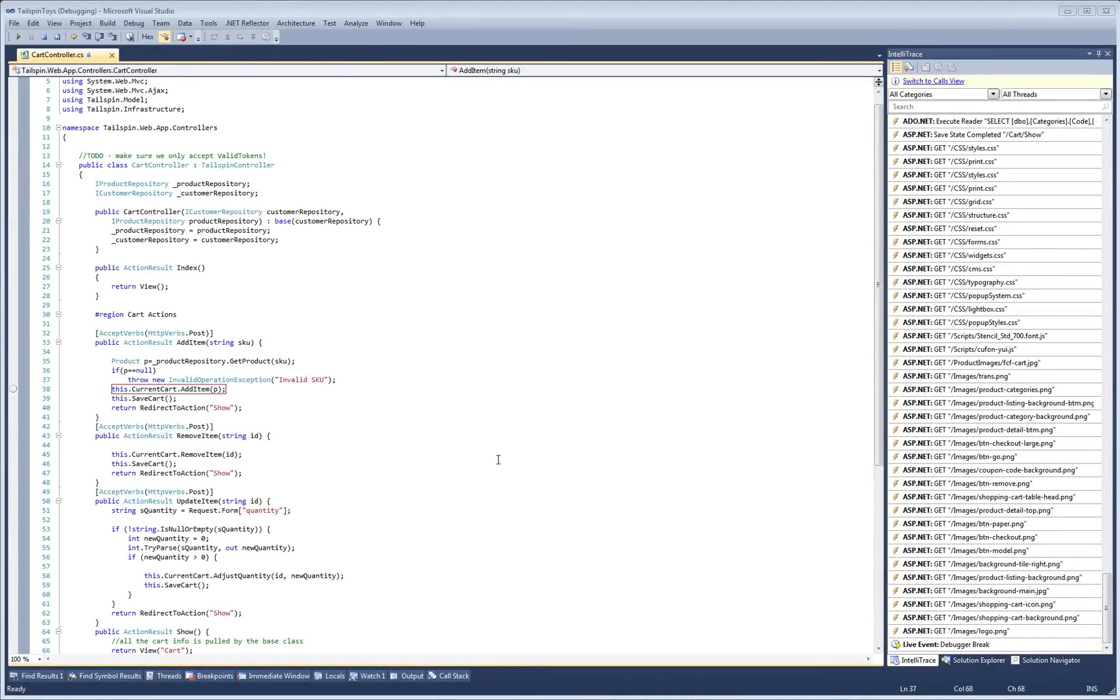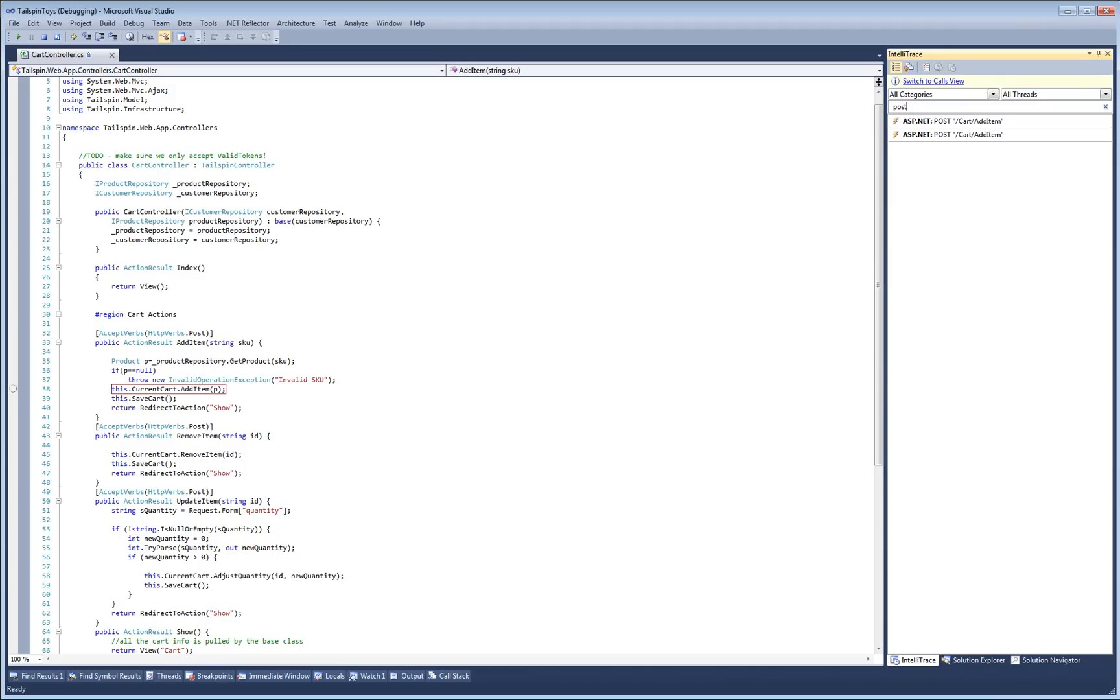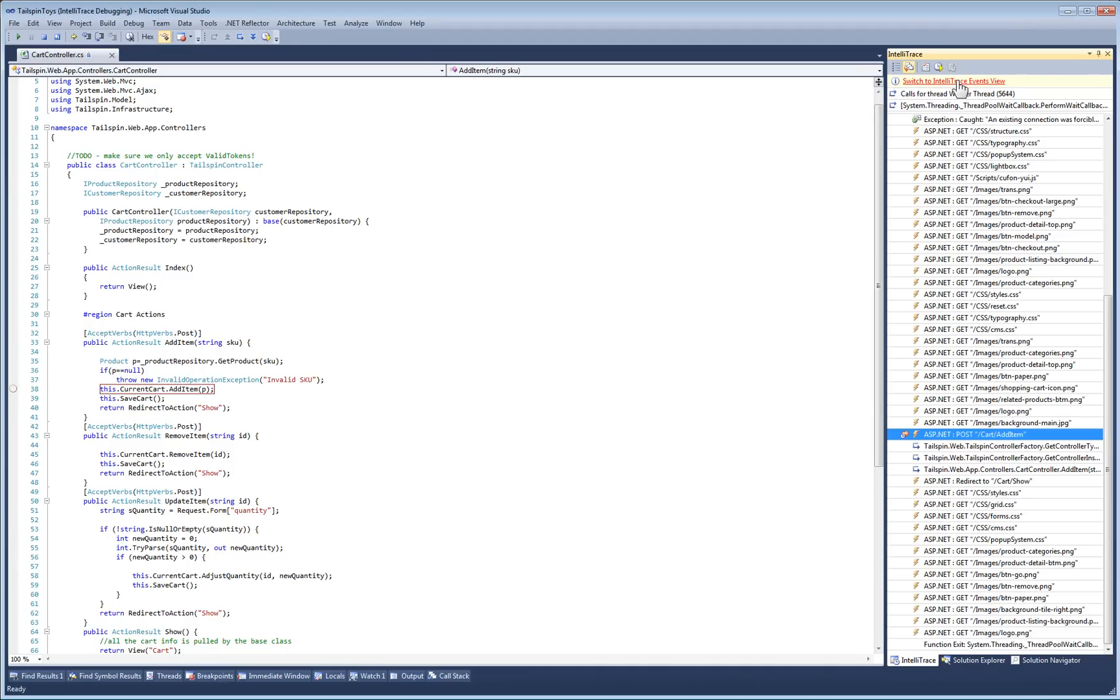In the previous demo, you might be wondering how I chose where to set my breakpoint. Well, actually, I started debugging by looking at an IntelliTrace I generated by playing with the web app. Since the bug is about posting a shopping cart request, I started with a search for post events. Then I switched over to the call view to see what calls resulted.